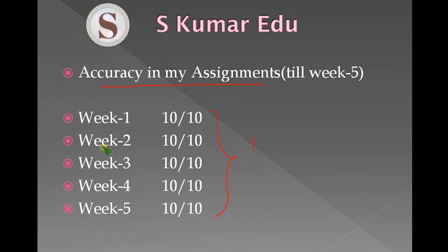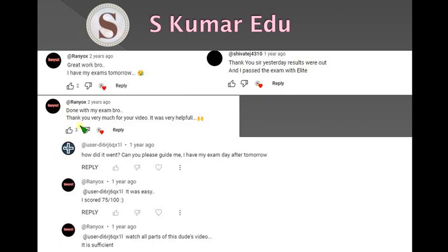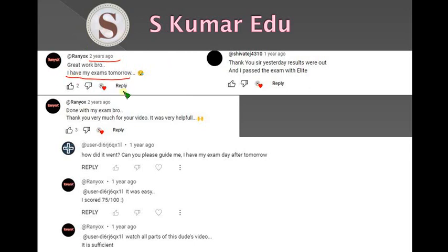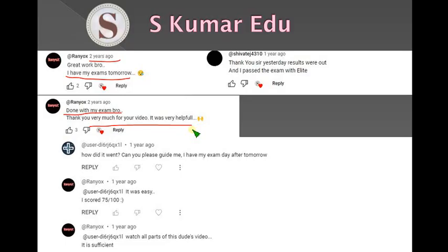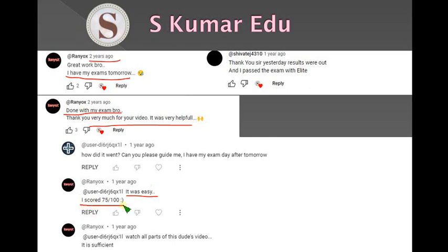You can see the reviews also. Two years back I made preparation videos. Before the exam some people viewed that, and after the exam he mentioned it was very helpful. After the results came he said it was easy because he watched every part and scored 75 out of 100.